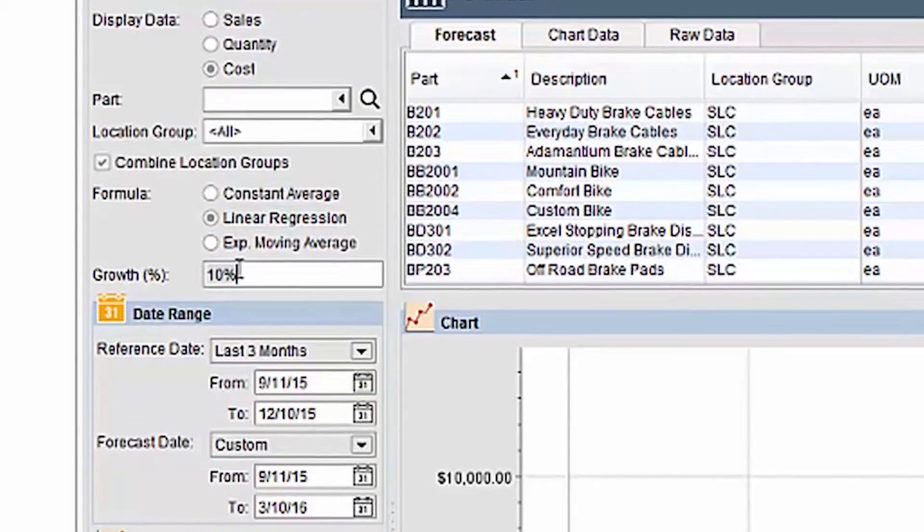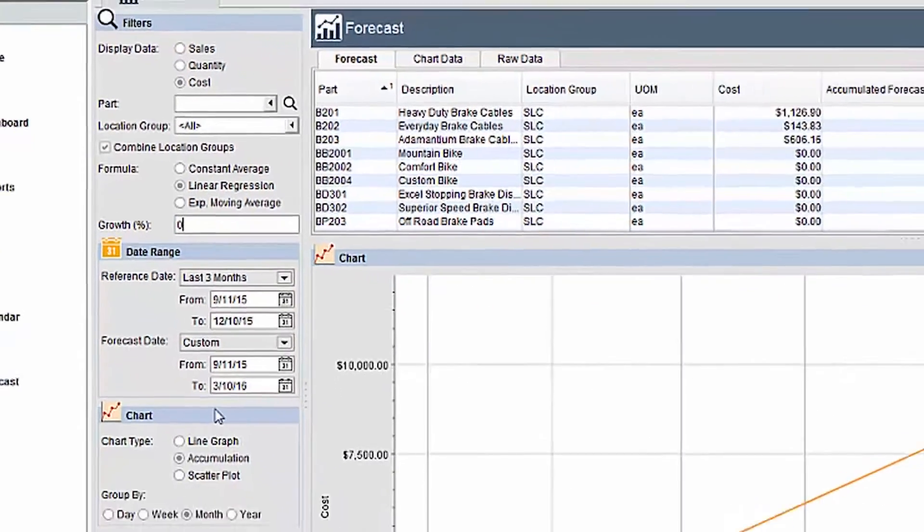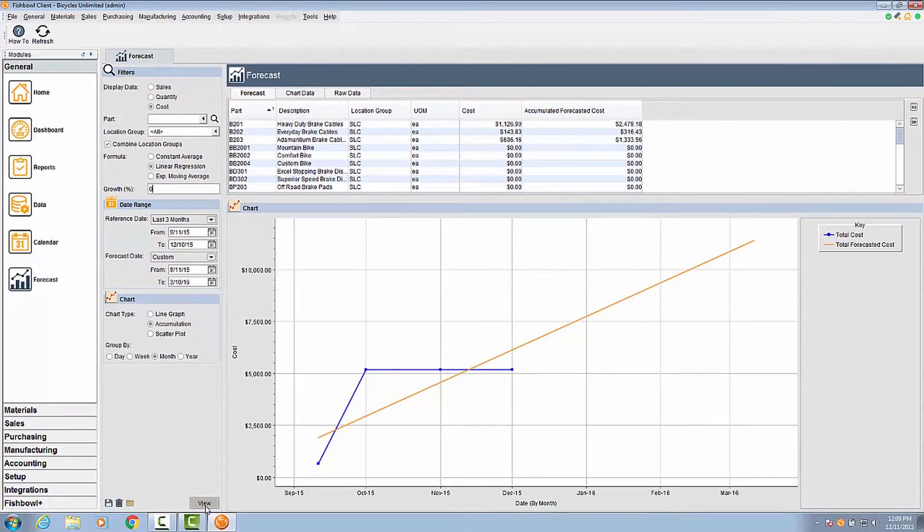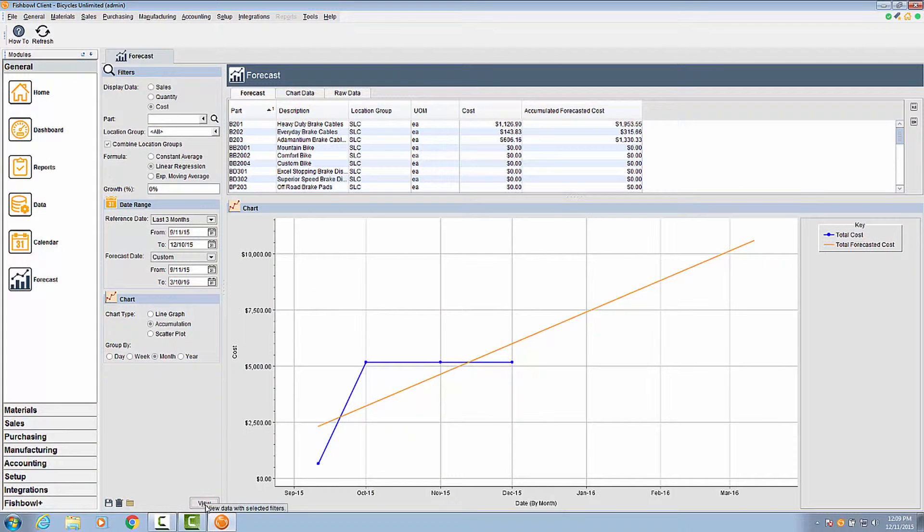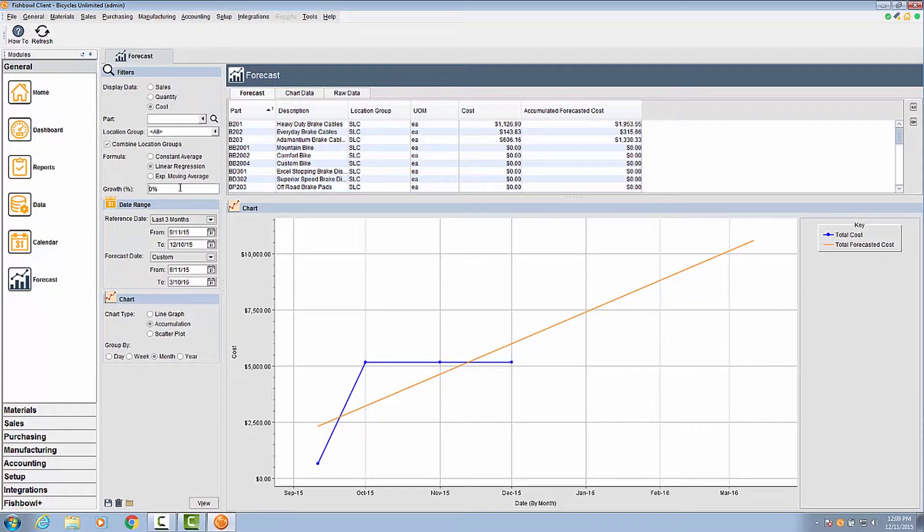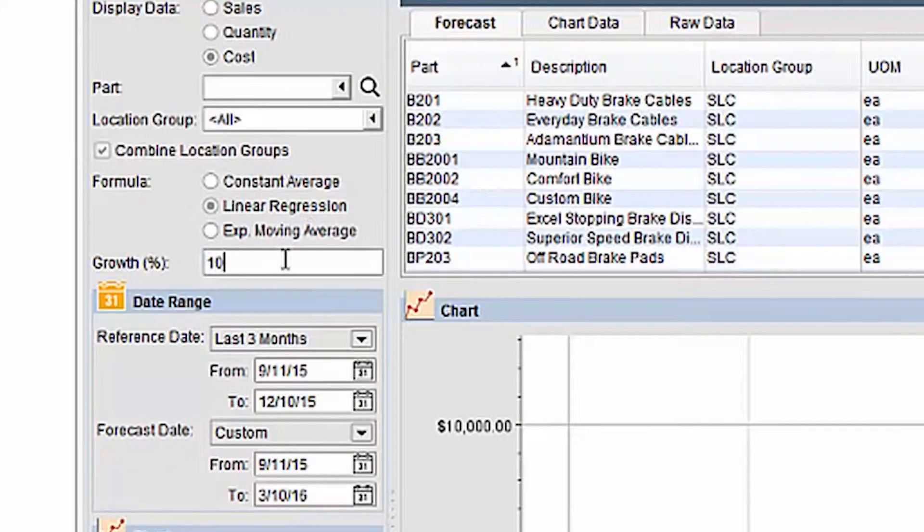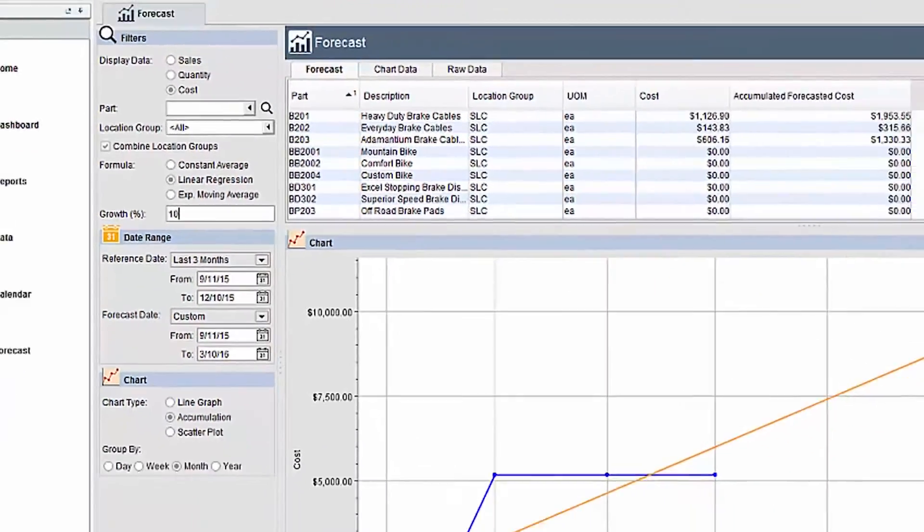The linear regression formula will draw a line through the middle of your data points. This formula is useful in showing you overall trends based on your historical data. It is most useful when future sales are expected to follow a long-term trend. You may also specify a growth percentage with the linear regression formula.